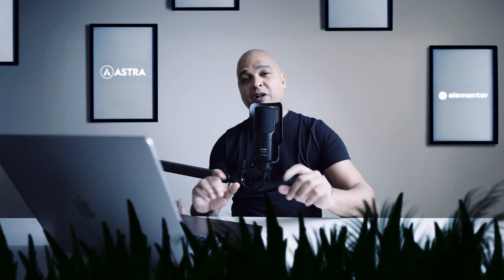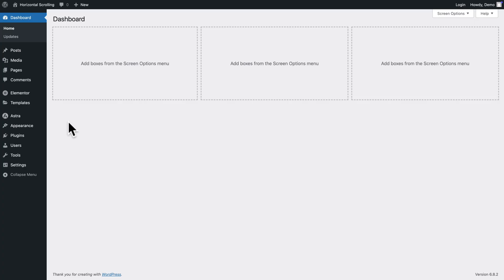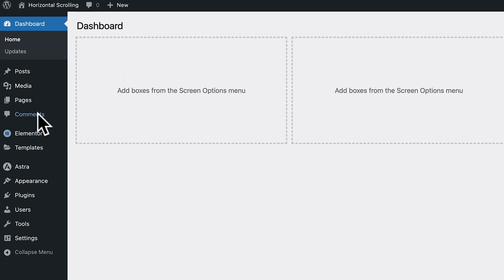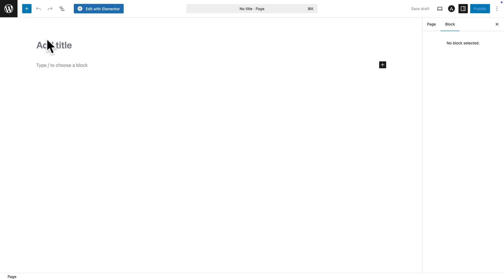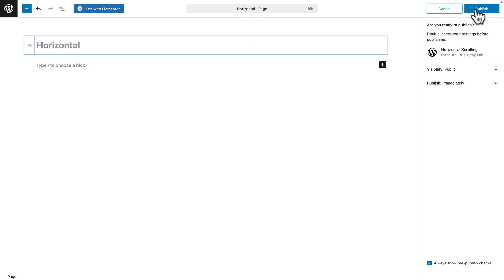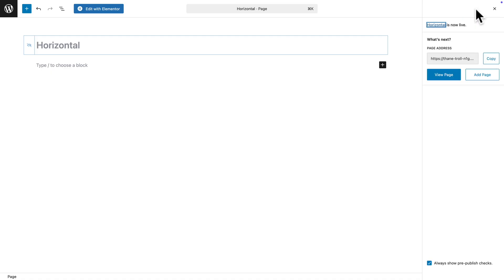And of course all the code I've been using in this tutorial is put at your disposal and you'll find all the instructions in the description below. Okay the next step is to create a new page. So for that in WordPress you want to go to pages, add page. Now let's call it horizontal. Next I'm going to click on publish and publish one more time. Next click on edit with Elementor.